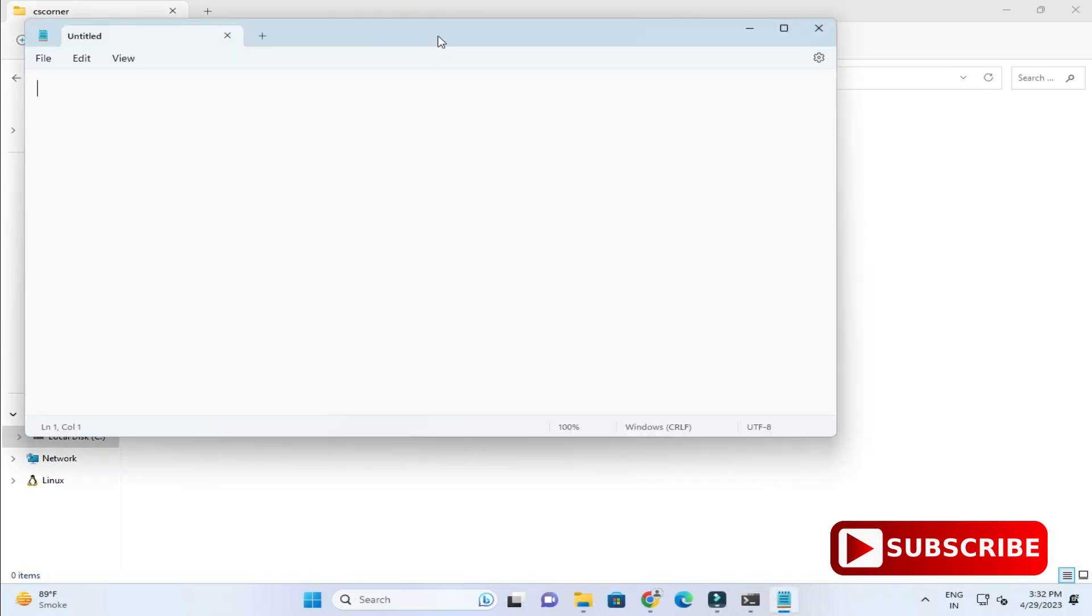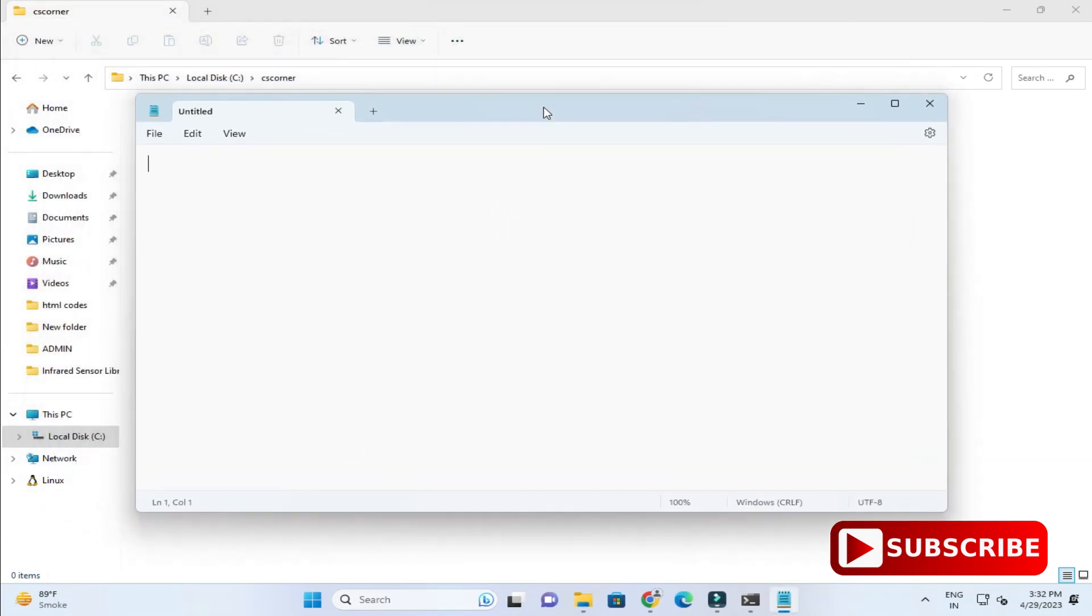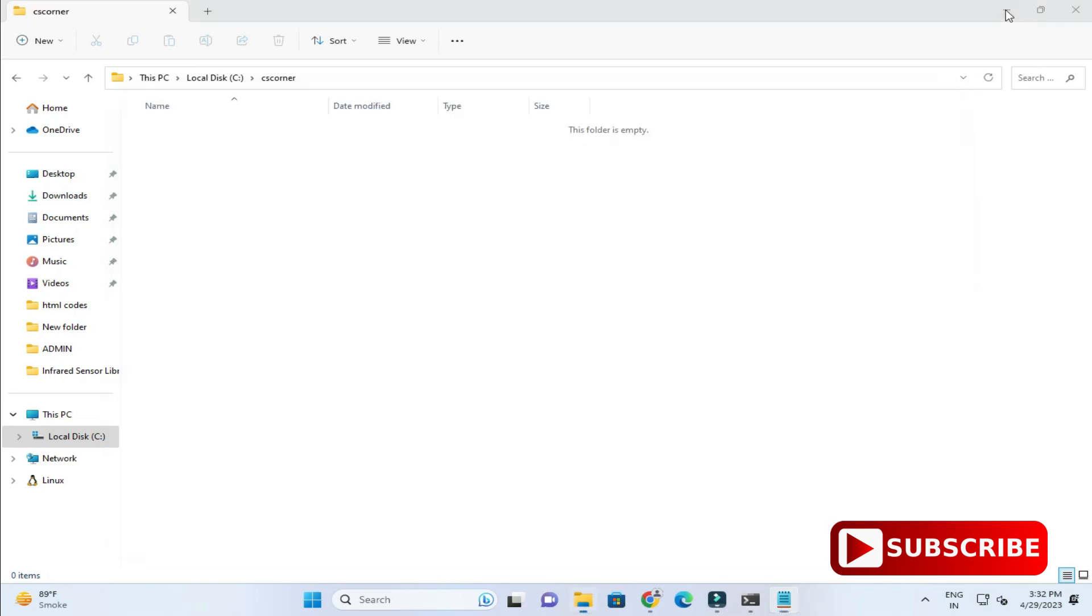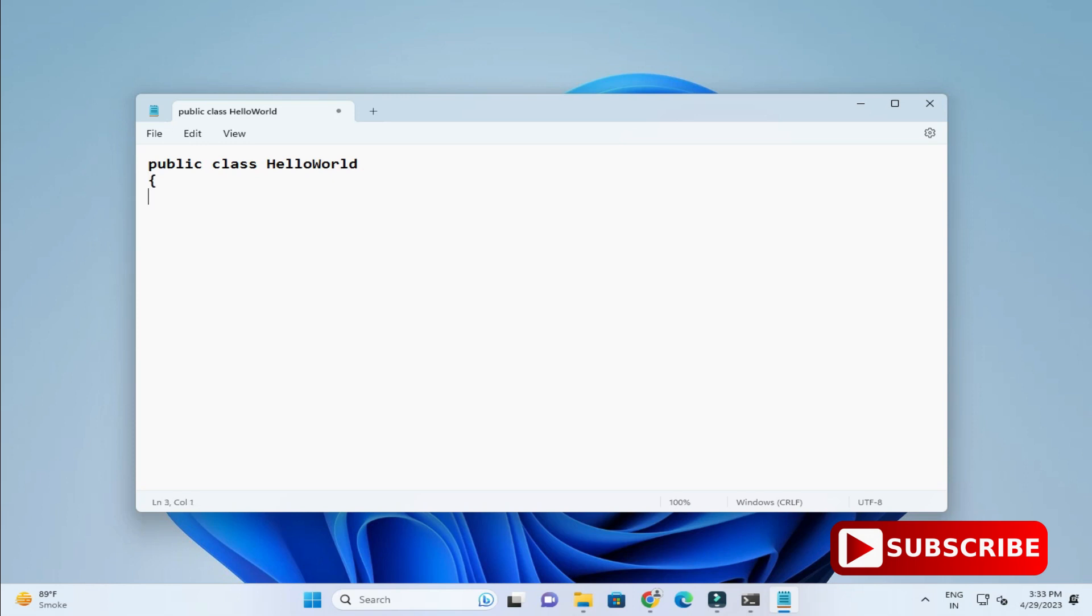Here I am going to type a simple program. I am writing class and then HelloWorld. Here I will start my curly bracket and inside this I am going to write my main method. Public static void main, so this is your entry point. Your program starts from here. And pass the parameter args.